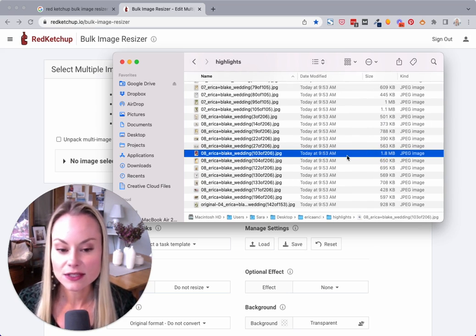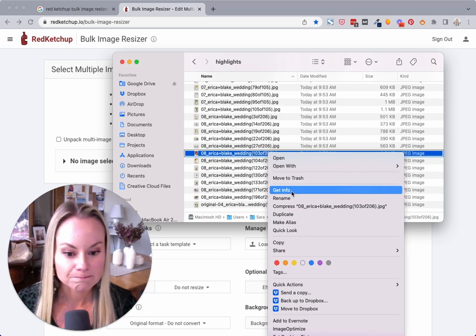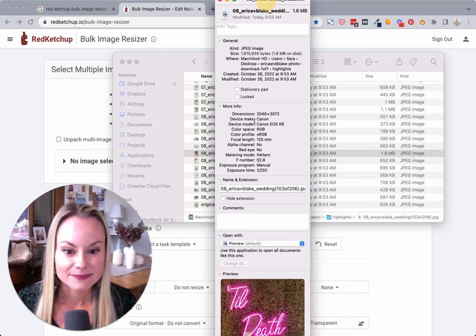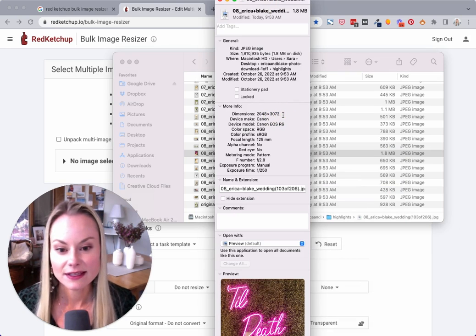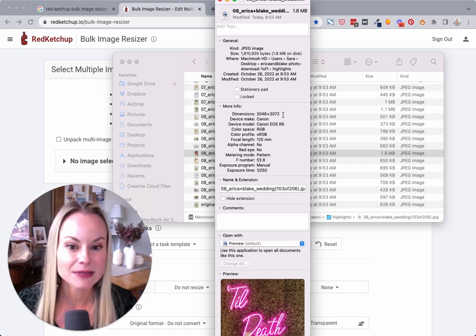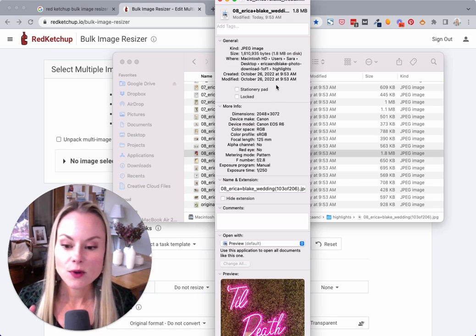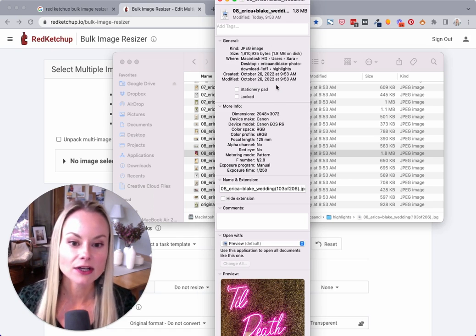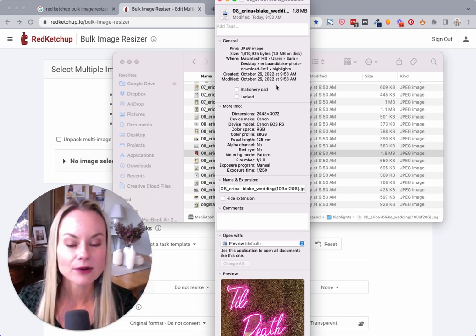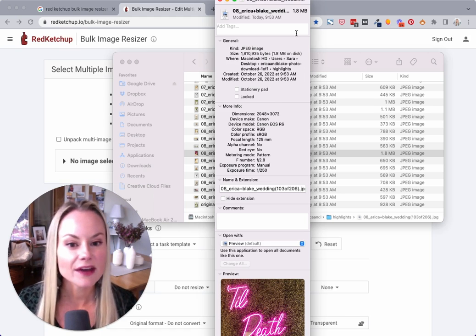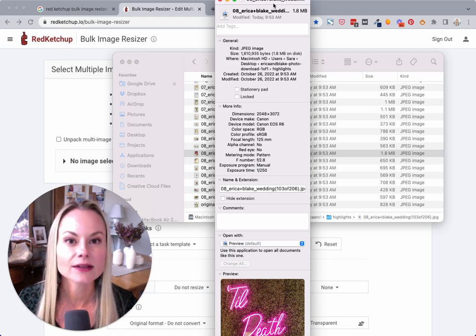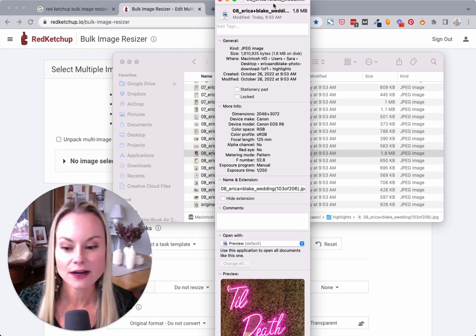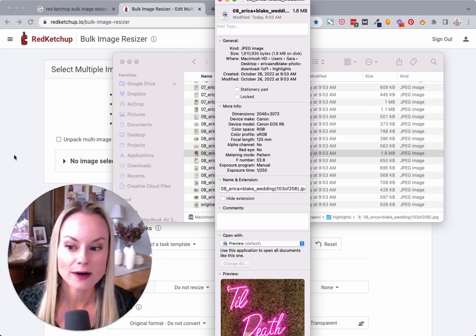This is huge, and this file itself is over 3,000 pixels in dimension, which is bigger than it really needs to be for any website. So how do we make this smaller and compress the file size without losing too much quality so that it loads faster on the website? That's what this bulk image resizing tool is for.